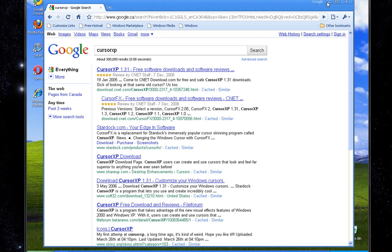Hey everyone, and welcome to Tech Talk with Chad. In this video, I'm going to be showing you how to download the Cursor XP Cursor Pack for Windows XP.